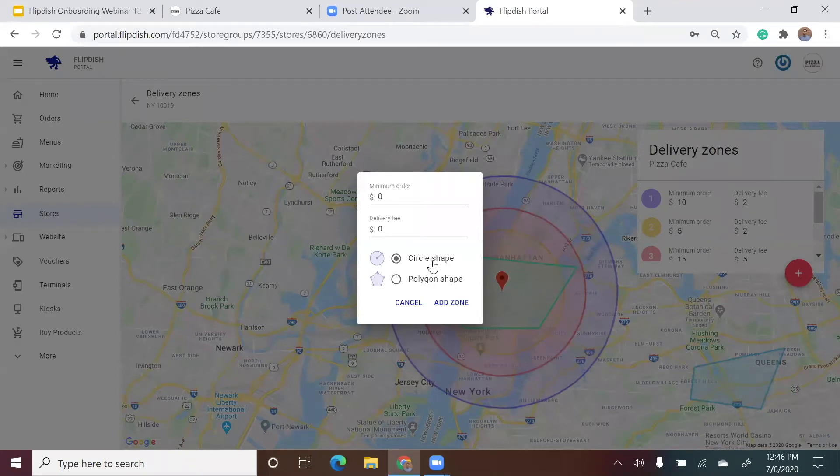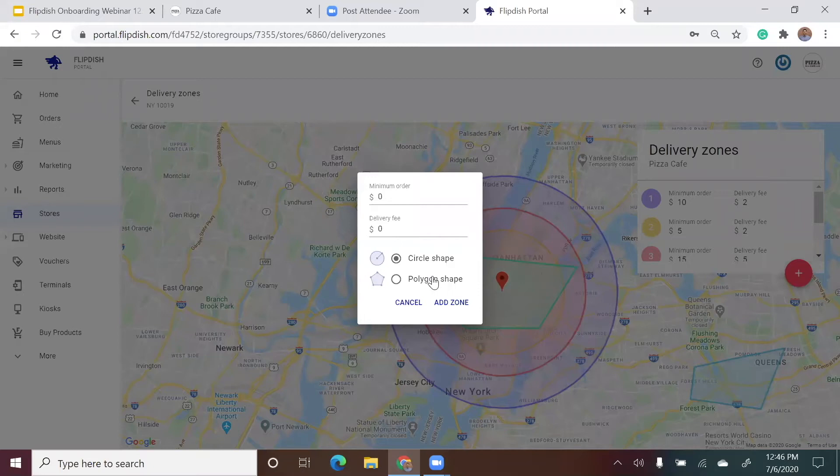The first option is a circle. This is a radius around your store, for example, one, two, or three kilometers from your store. Or you can choose a polygon shape. This is where you can draw a specific shape that will include or exclude specific areas.